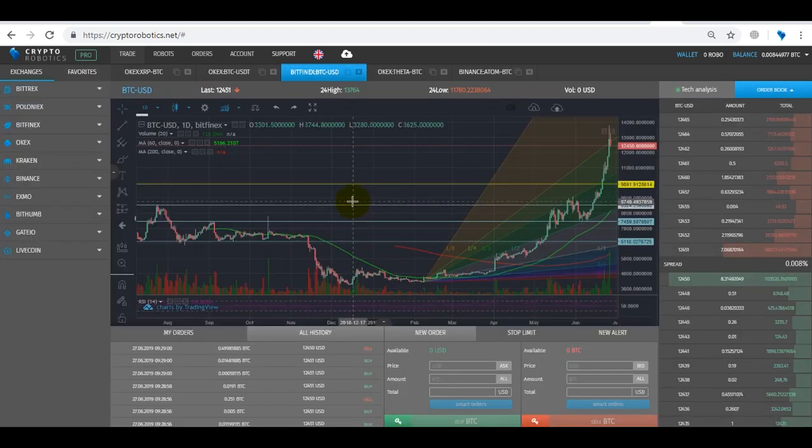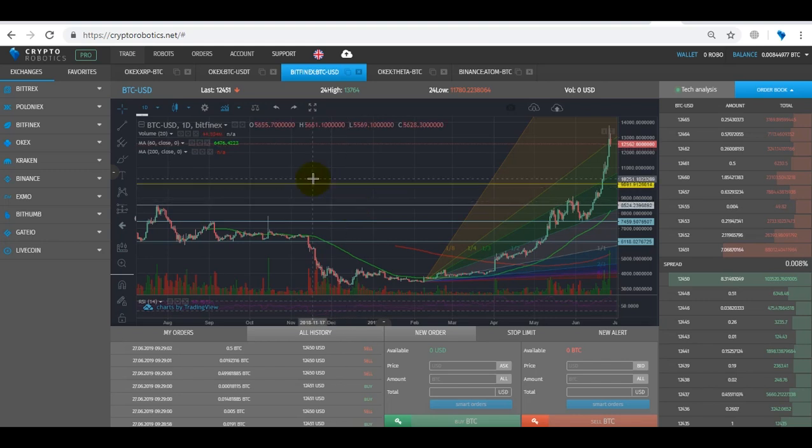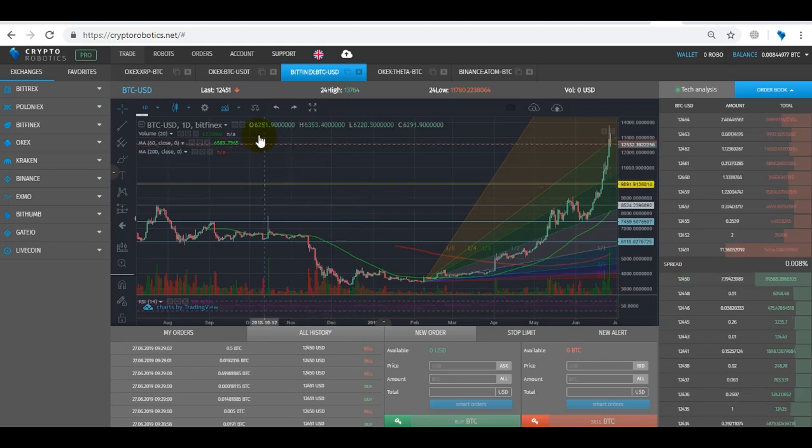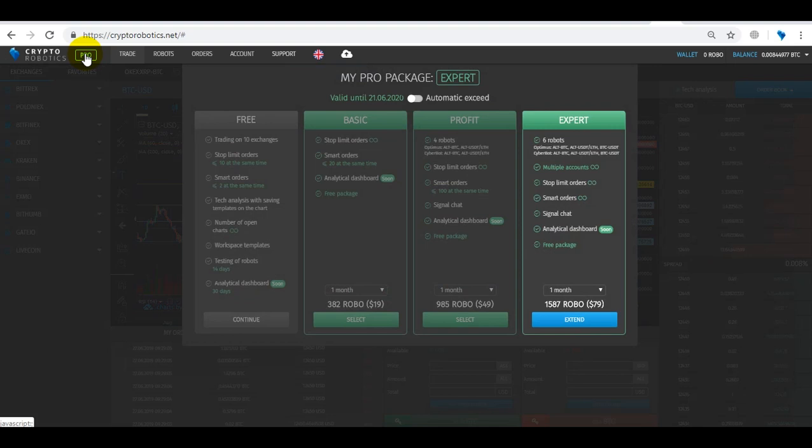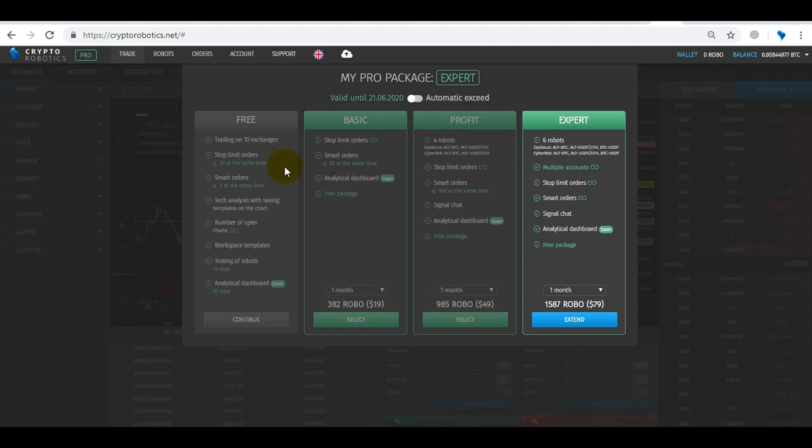So now let's move to pro packages. Here we have one free and three premium packages.